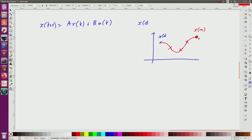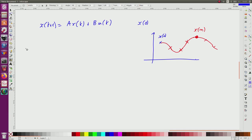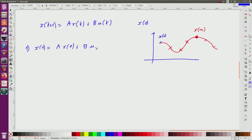So maybe I will not stay here, maybe I will have to move forward, maybe it takes some time, but if there exists a k such that from x0 there exists a control such that I reach x(n), then the system is controllable. So for the first question, I have to compute x(1), and I know that it is equal to A x(0) + B u(0) from this relation.